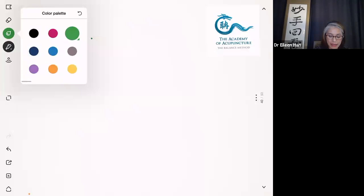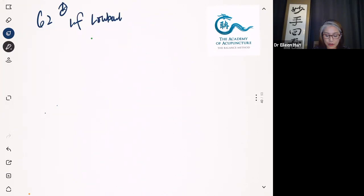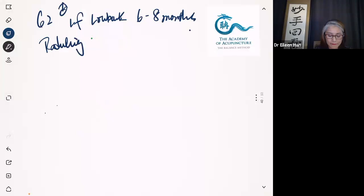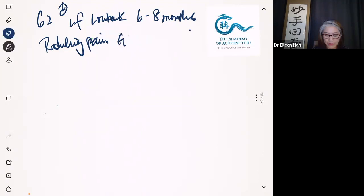62-year-old gentleman. I'm going to write down quickly so you guys have all the information. Left side. Low back surgery about six to eight months ago - he didn't give me exactly, he doesn't even remember. To us, it doesn't really matter. Radiating pain down the leg. GB meridian, gallbladder.